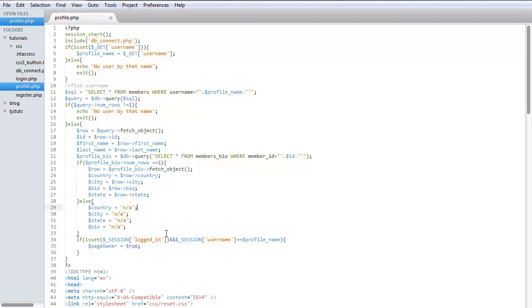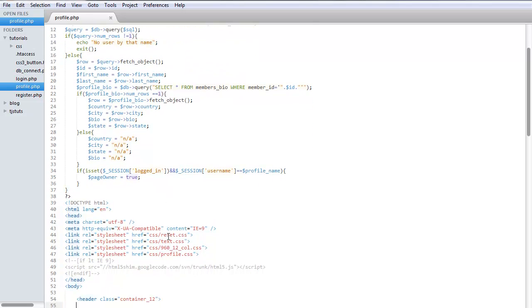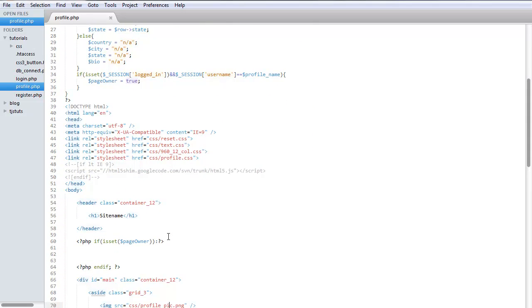And now we're going to create a set of links that if this page is your own member's page and you're logged in, we're going to create it so that these links will pop up and we can go ahead and add that information. So right here we're going to go, if it's that page owner, we're going to create, okay.